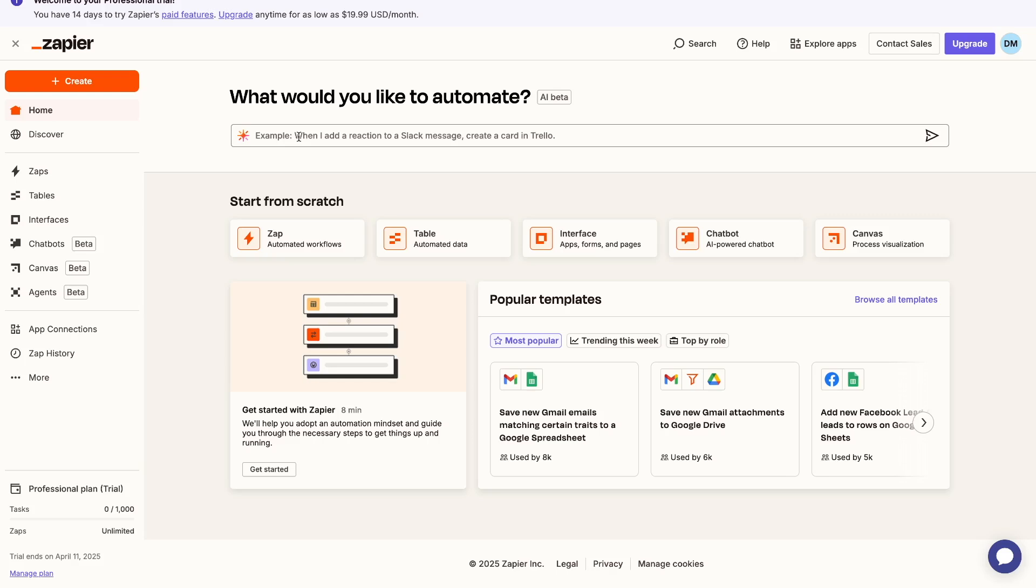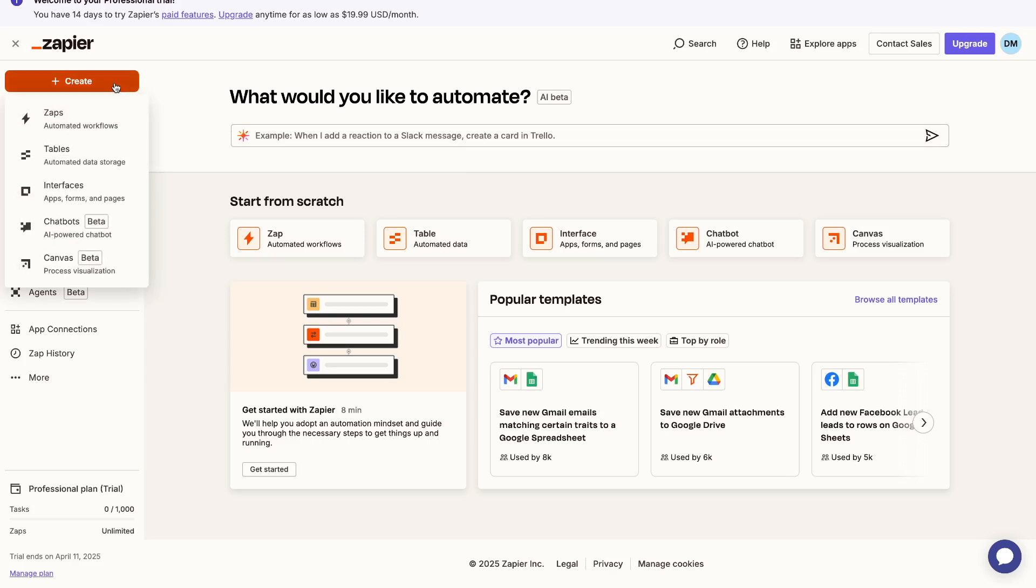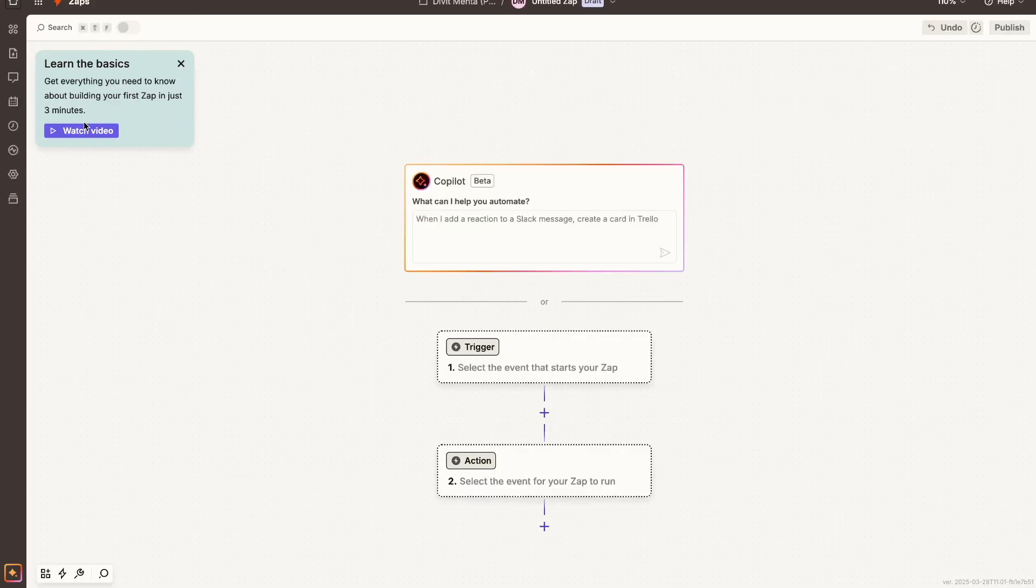Now the way that I'm going to show you how to do it is the more traditional or manual way, where we set it up by ourselves without using AI, because I think it gives you better practice. So to create a new Zap, you can just press this create button on the left and then choose the Zaps option.